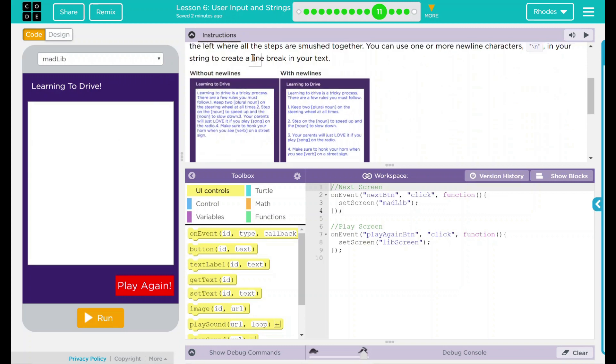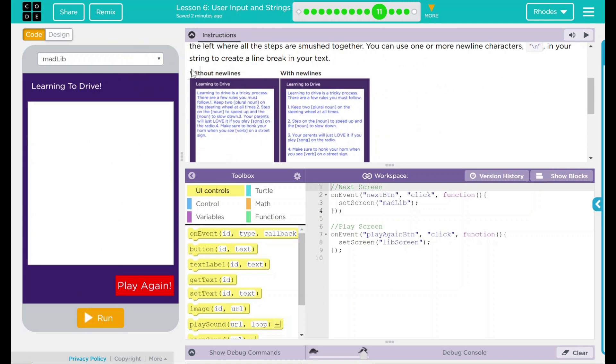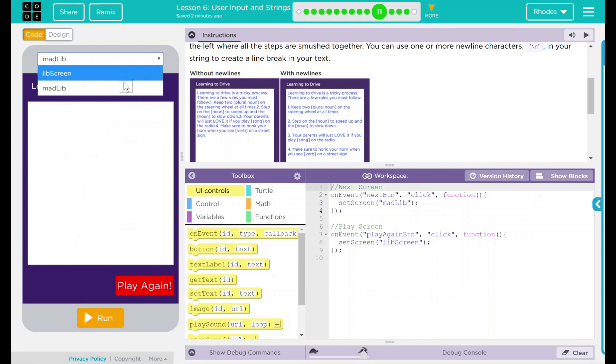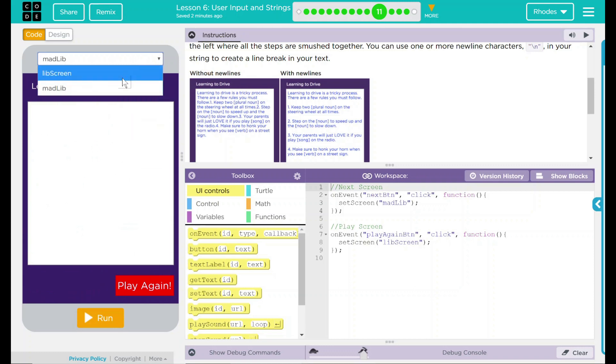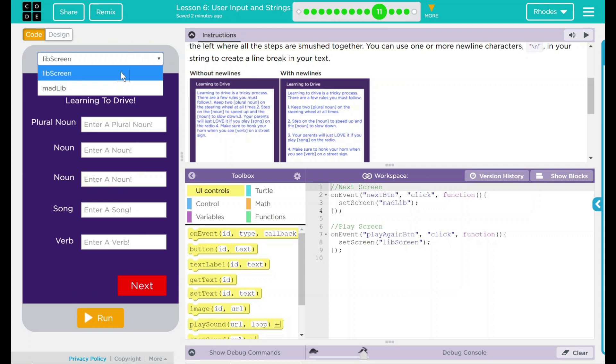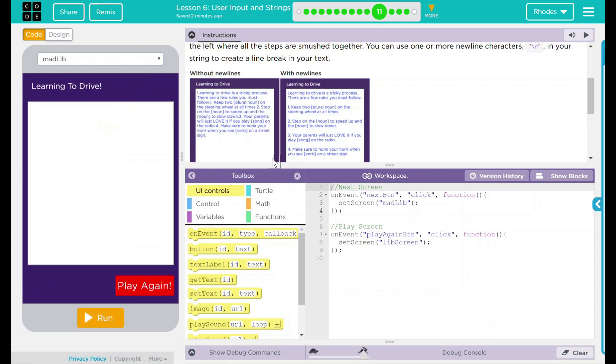So what we need to do is we need to add this text to this area. So when we click Next on our first screen, it should pop to this screen and have this text here. But we don't want it to mush all the way around. What we want it to do is to be nice and spaced out like this. So how are we going to get that to actually happen?